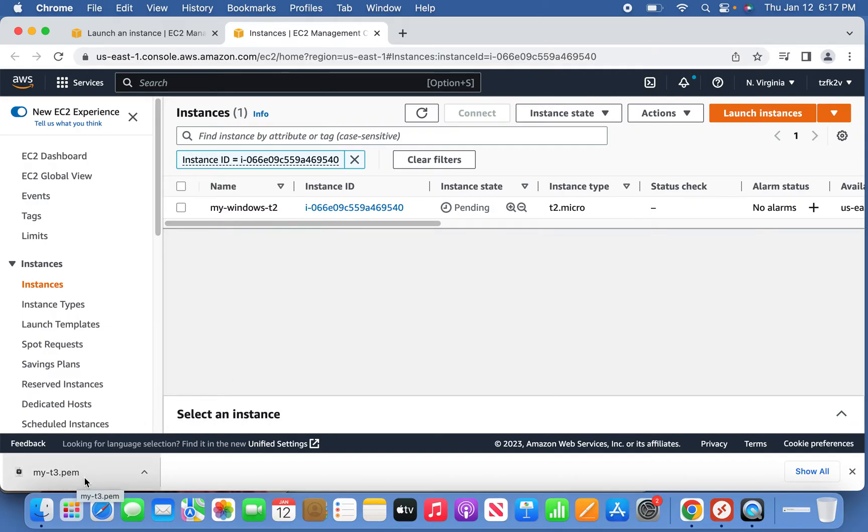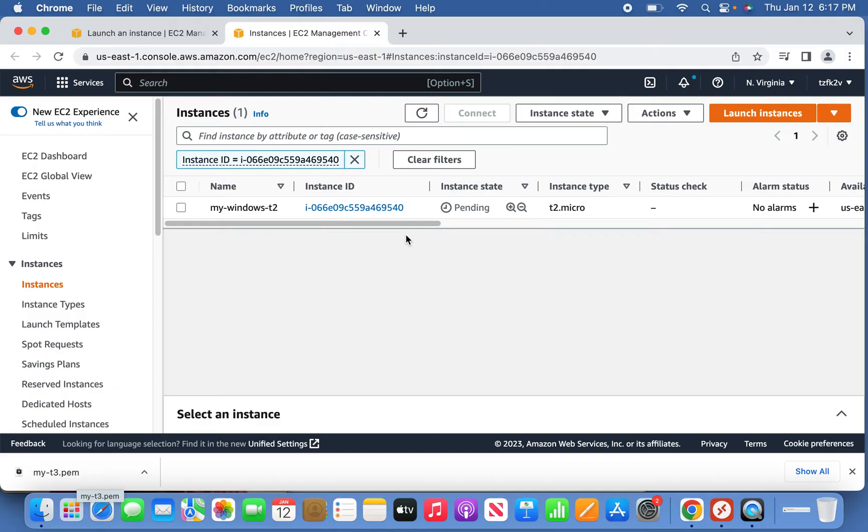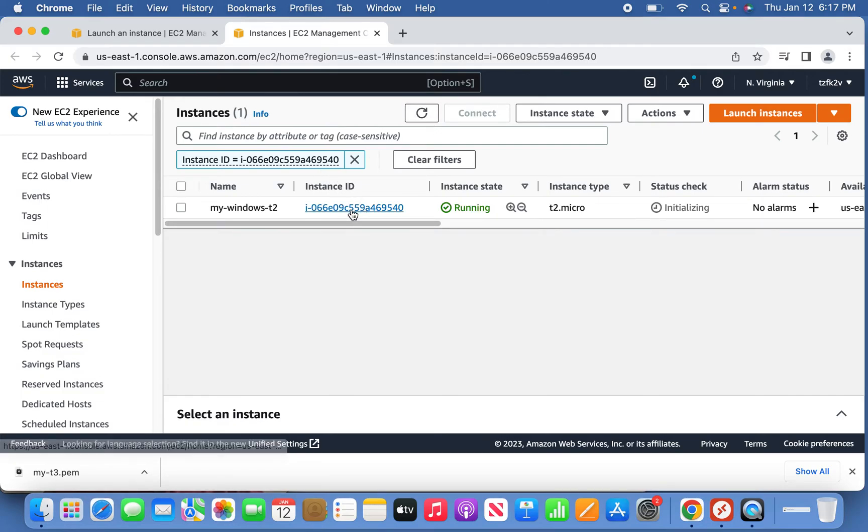You have to generate the password based on the file we generated, that PEM file. I'll show how to do that once we have done with that setup. Final thing, we can take it to the RDP, which means we can launch this instance into the RDP. Let's wait for it.